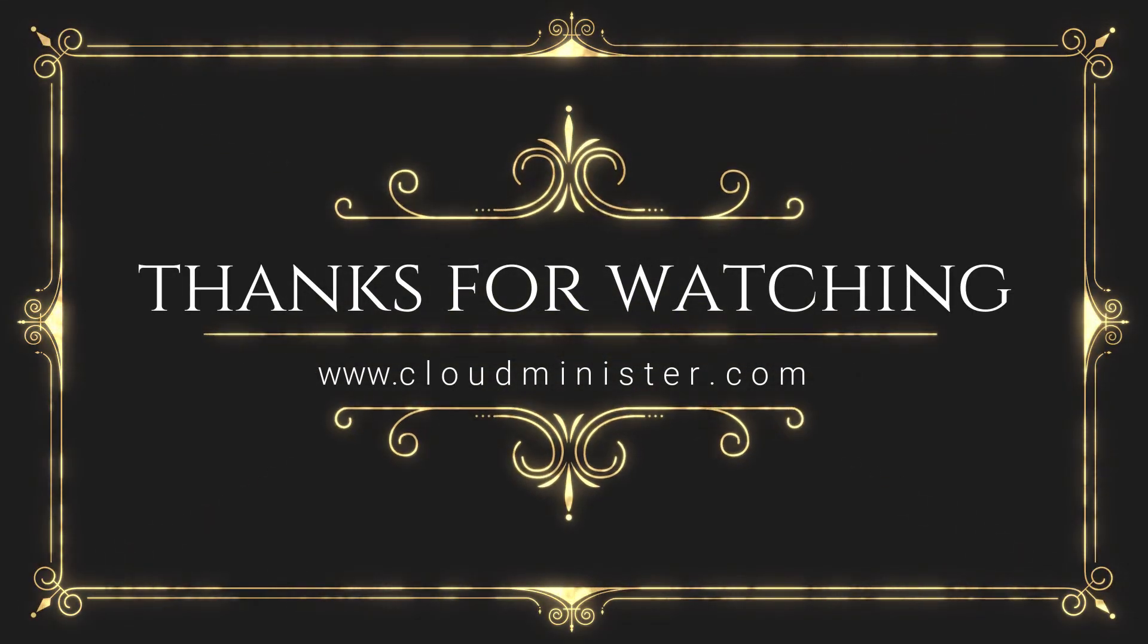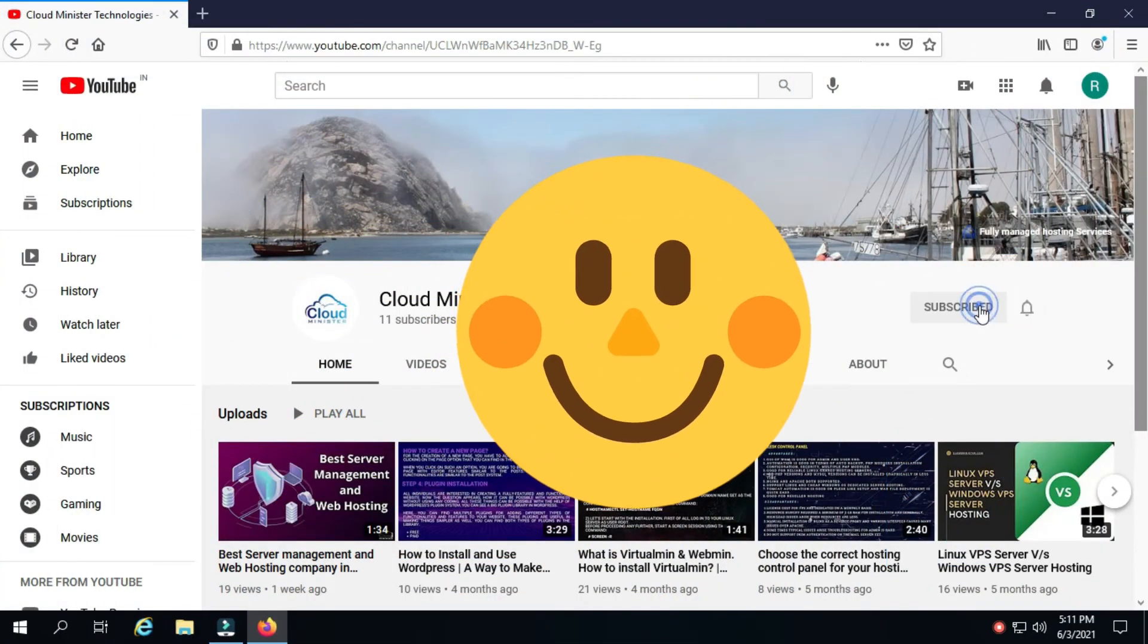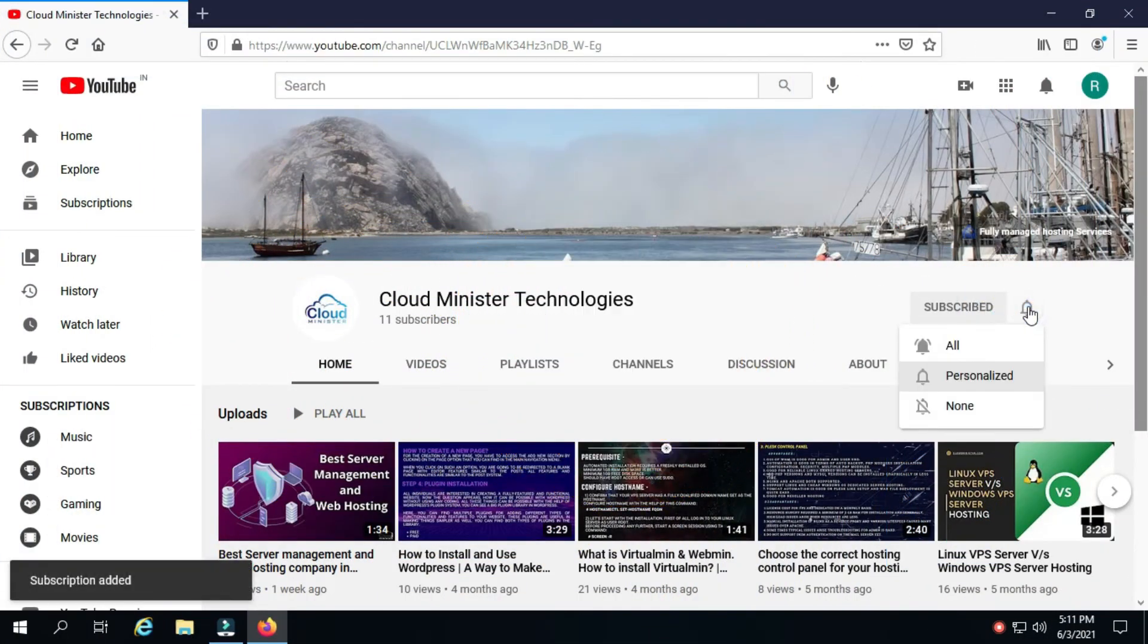Thanks for watching the full tutorial. If you found it useful, please like it and subscribe to our YouTube channel to see upcoming videos like this.